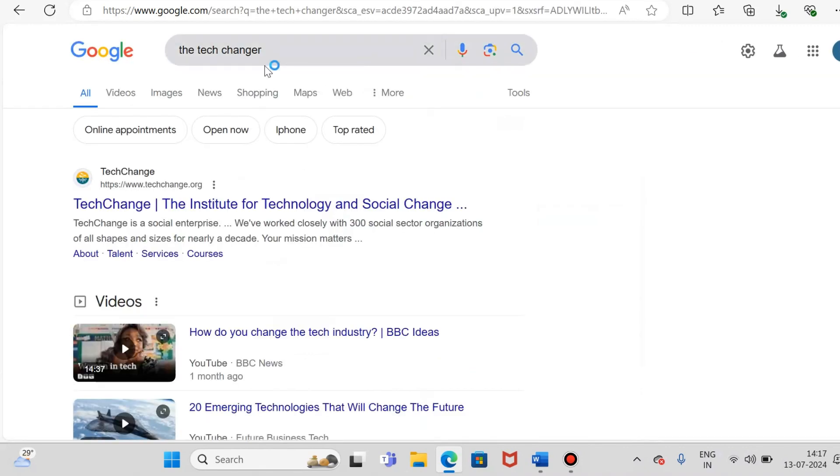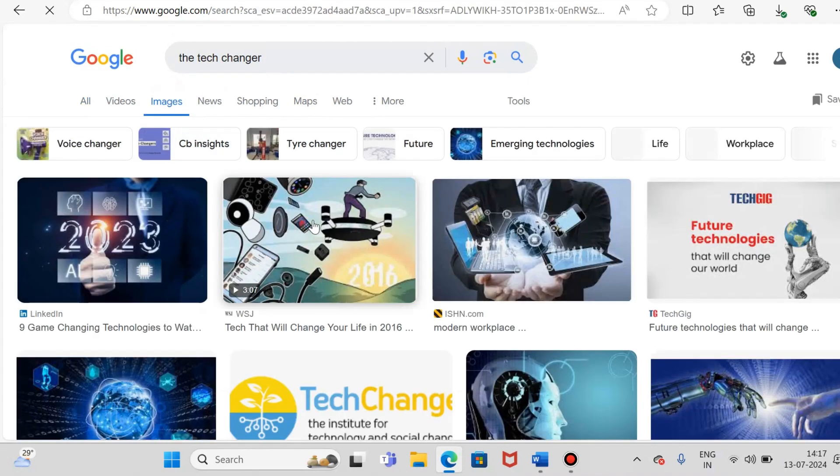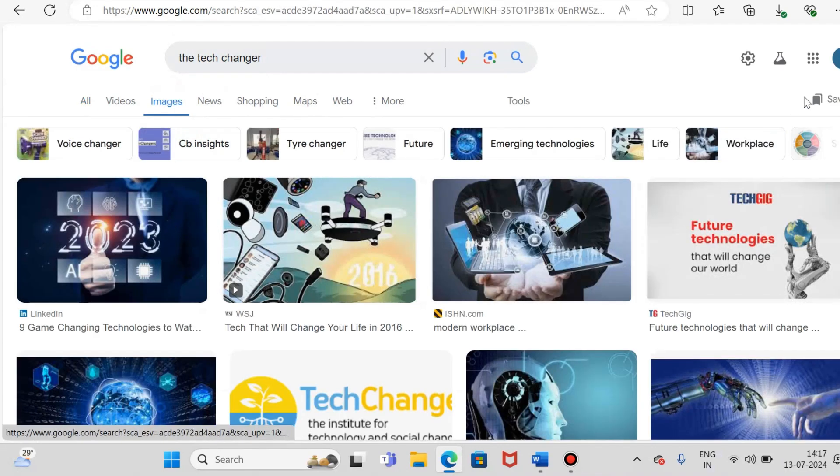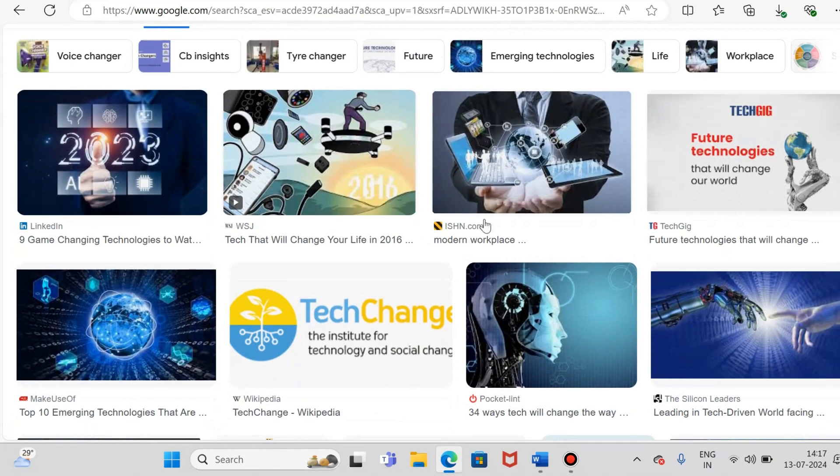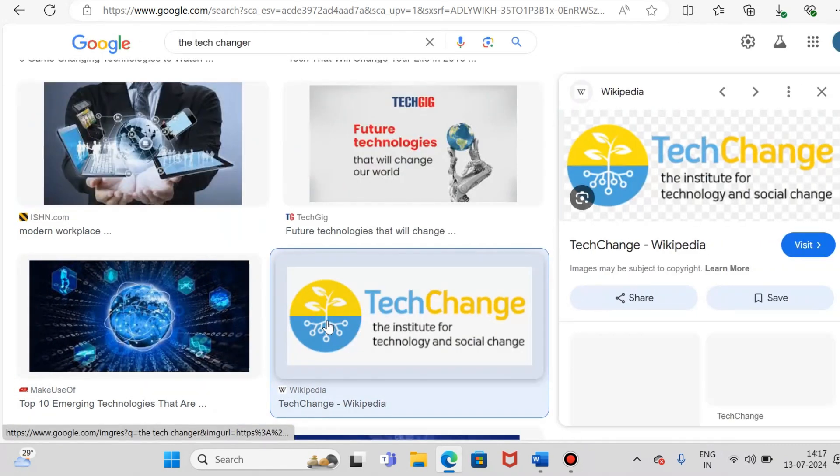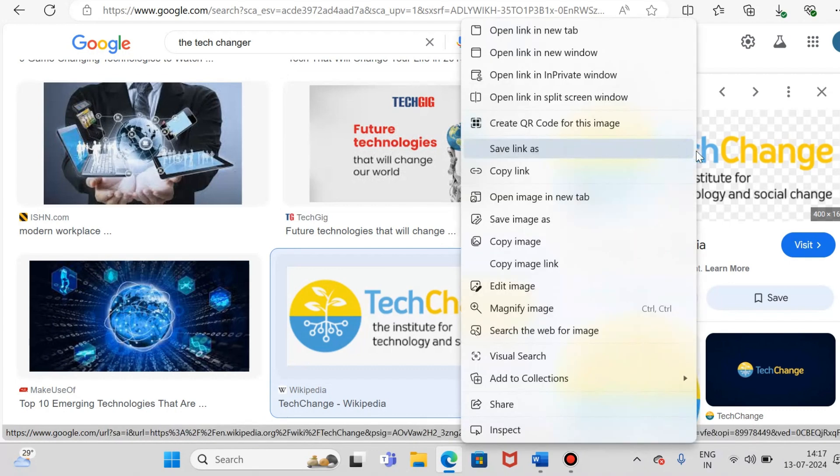I'm just going to take the picture TechChanger. Just go to the images section. Yeah, you can take any picture. So let's say I want to take this picture here and select this one.